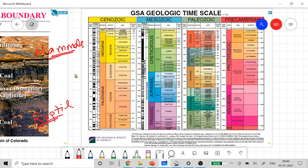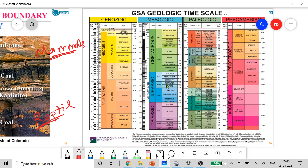Looking at the geological time scale — we keep referring to ages, which are periods within periods. The youngest age within the Cretaceous is the Maastrichtian, and the oldest age in the Paleogene is the Danian. So the KT or KPG boundary represents the transition from Maastrichtian age to Danian age. Similarly, for the Precambrian-Cambrian boundary, we went from the Ediacaran period to the Fortunian age in the Cambrian.